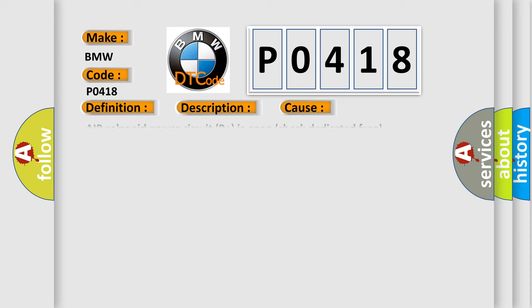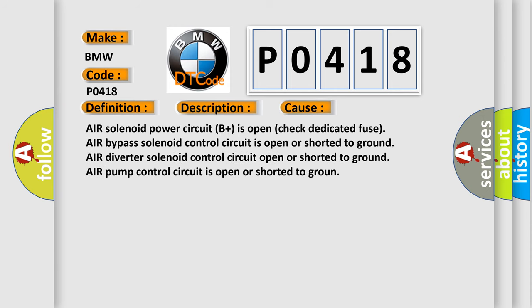This diagnostic error occurs most often in these cases: Air solenoid power circuit (B+) is open, check dedicated fuse. Air bypass solenoid control circuit is open or shorted to ground. Air diverter solenoid control circuit open or shorted to ground. Air pump control circuit is open or shorted to ground.